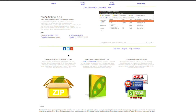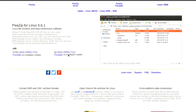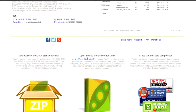PeaZip lets you compress to any of your favorite formats. It supports 7-Zip, GZip, RAR, TAR, and ZIP — and of course you can also un-RAR. It has packages available for Windows and possibly Mac, and it definitely has a Linux version. Under Linux it can create a self-extracting archive with fairly good encryption.